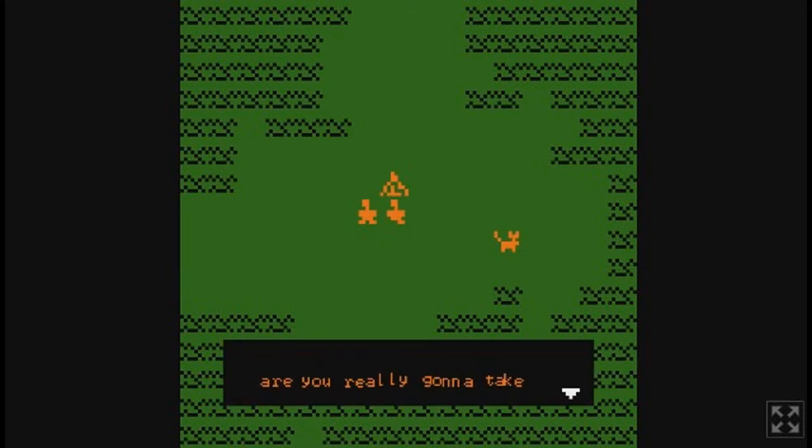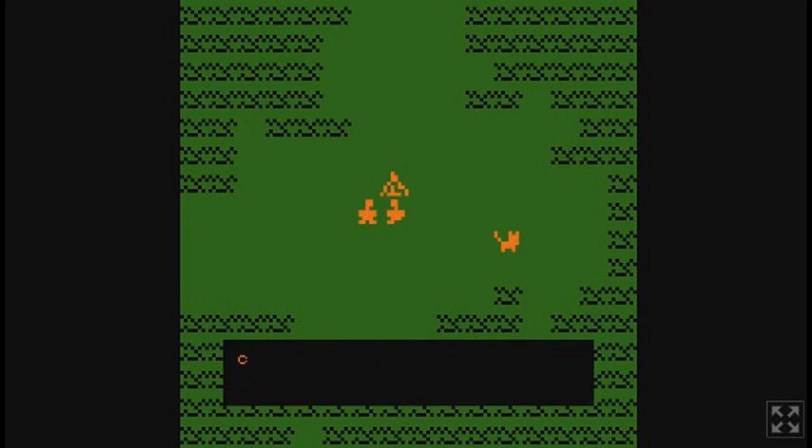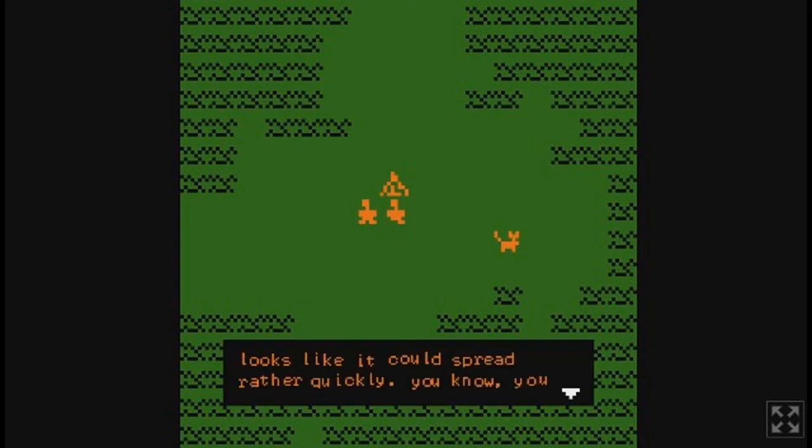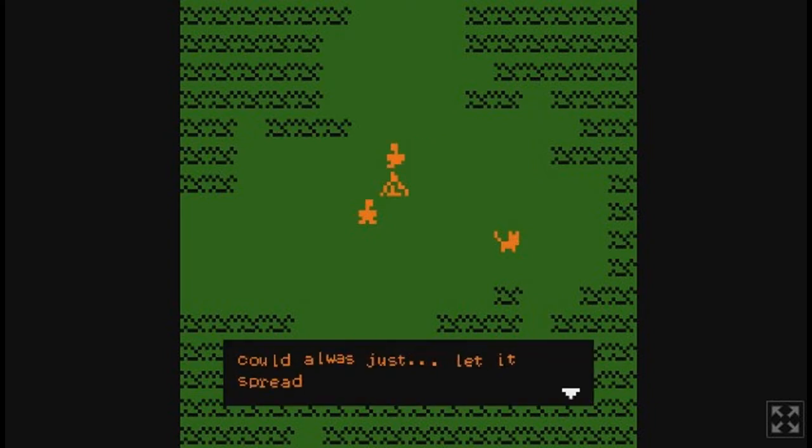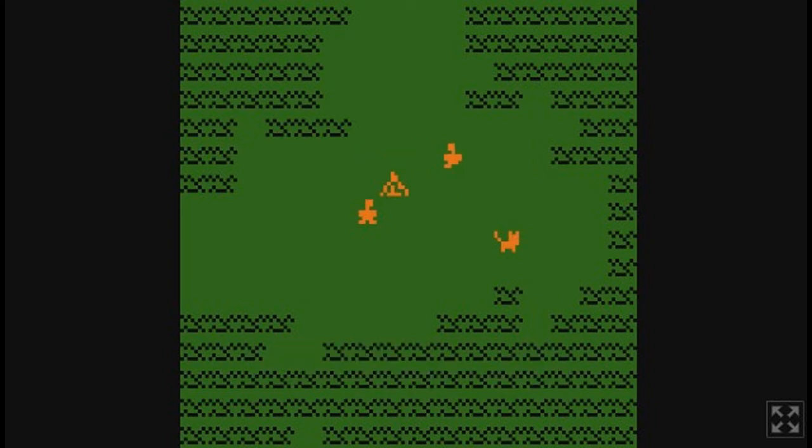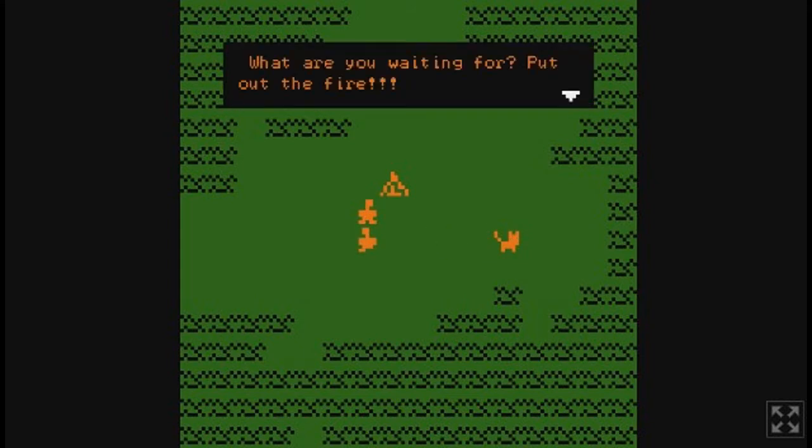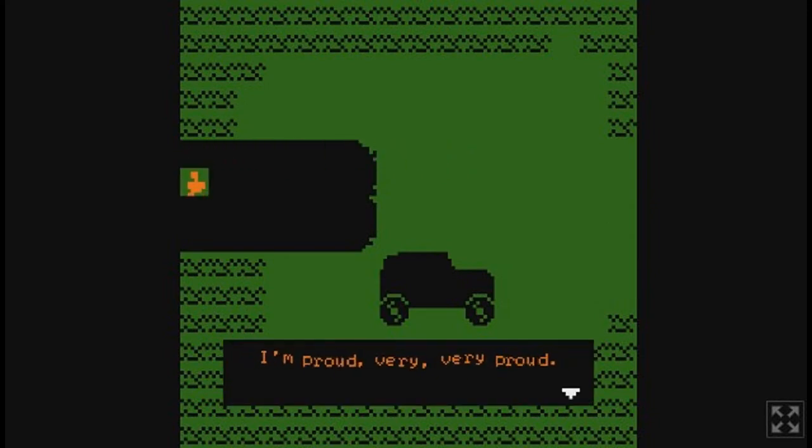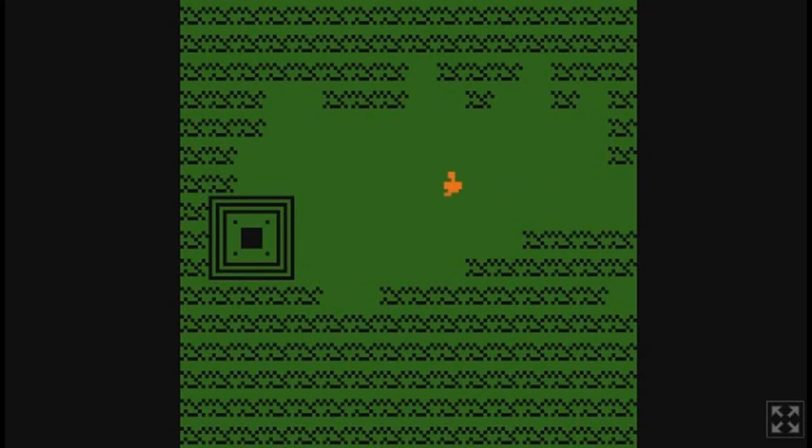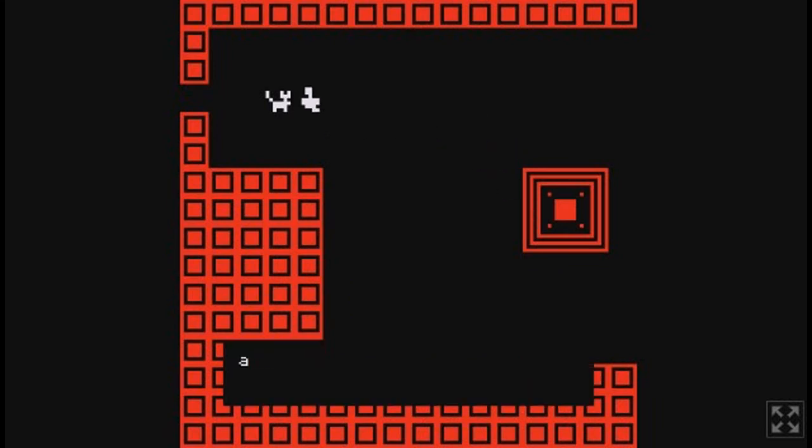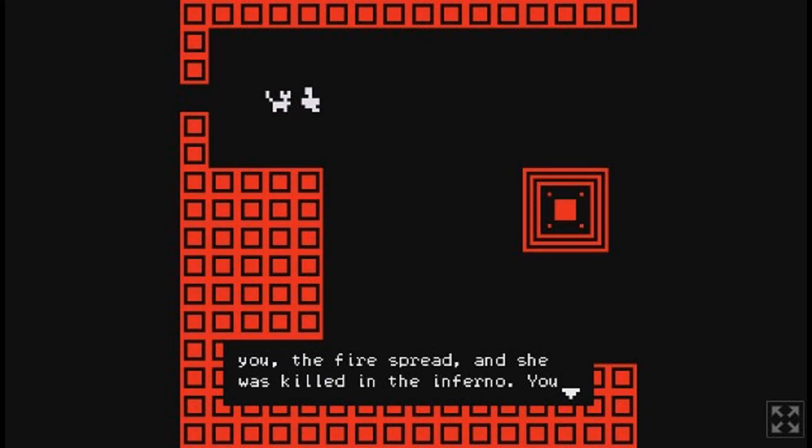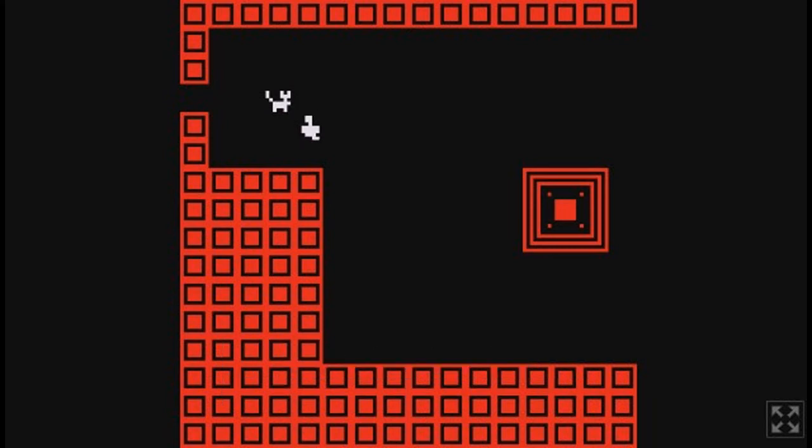What are you waiting for? Put out the fire. Are you going to take orders from someone that's entitled? It's fire. Looks like it could spread rather quickly. You could always just let it spread. I can't actually put it out, it looks like. Well, cat, what do I do? Go talk to the girl. I don't know what I'm going to do. Very proud. I'm not. I feel bad. All you had to do was bring her the water. Was that too hard? Thanks to the fire spread, she was killed in the inferno. You failed her. But you didn't fail me. This is a weird, twisted test.